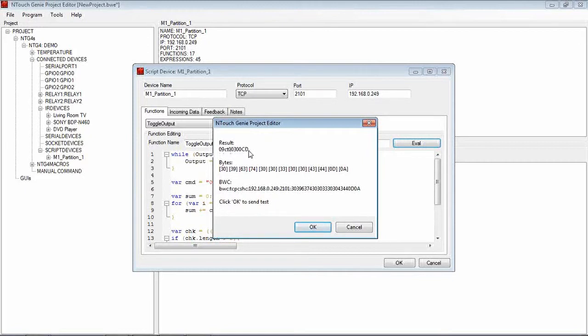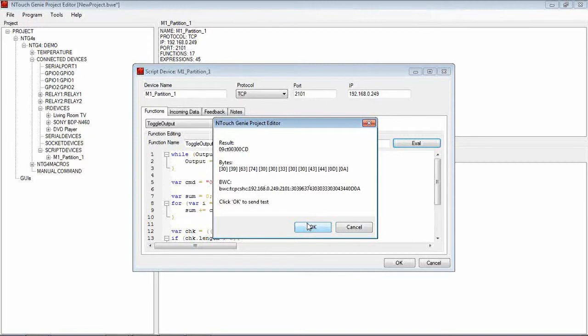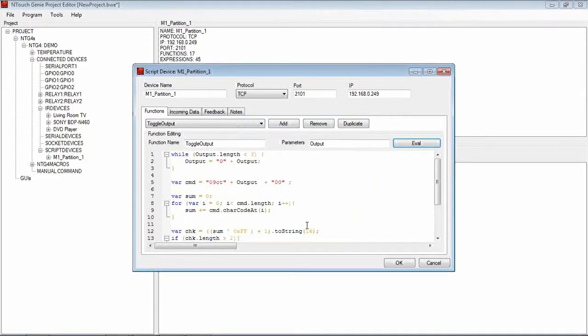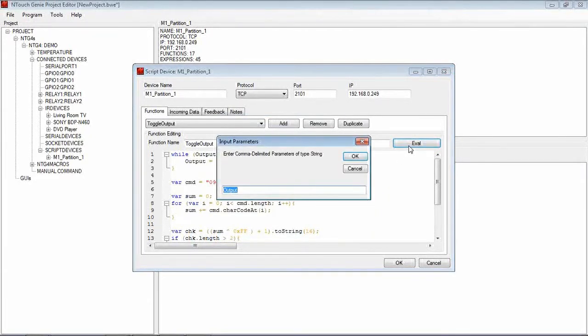That is the bytes it's going to send. That is the script that goes out of the Genie. And we hit OK and yes, I can hear Output 3 toggled in the background.